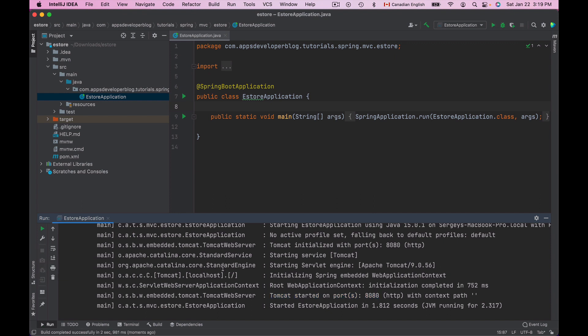Now that we have created a new project we can start working on our Spring MVC web application. In the following two video lessons I'll show you how to configure this project to support JSP (Java Server Pages) and also Thymeleaf Java Template engines that you can use to build and display user interface pages.